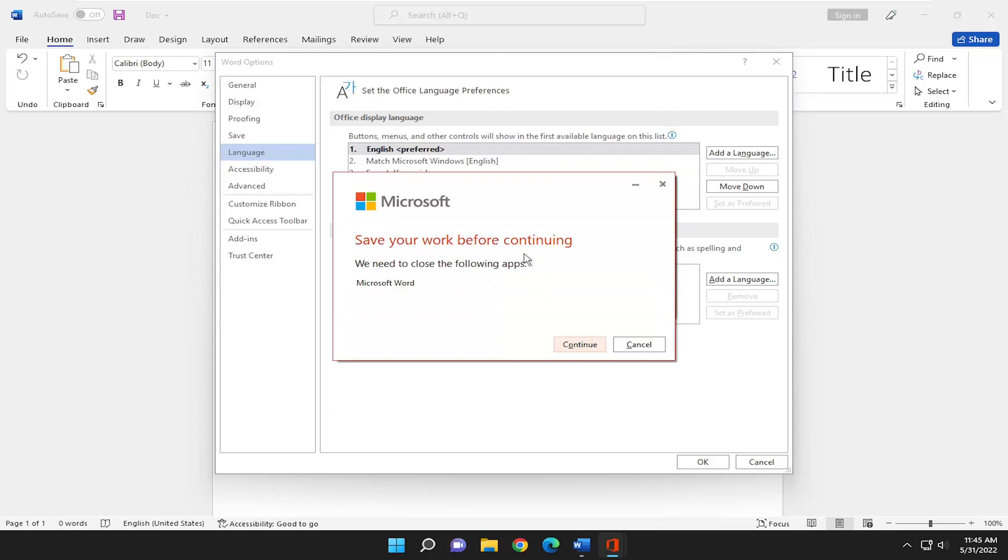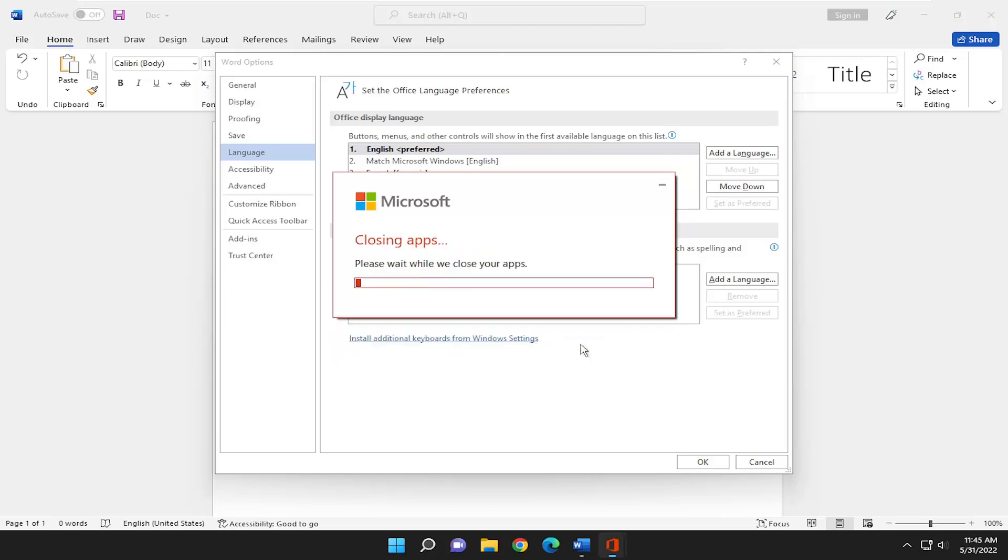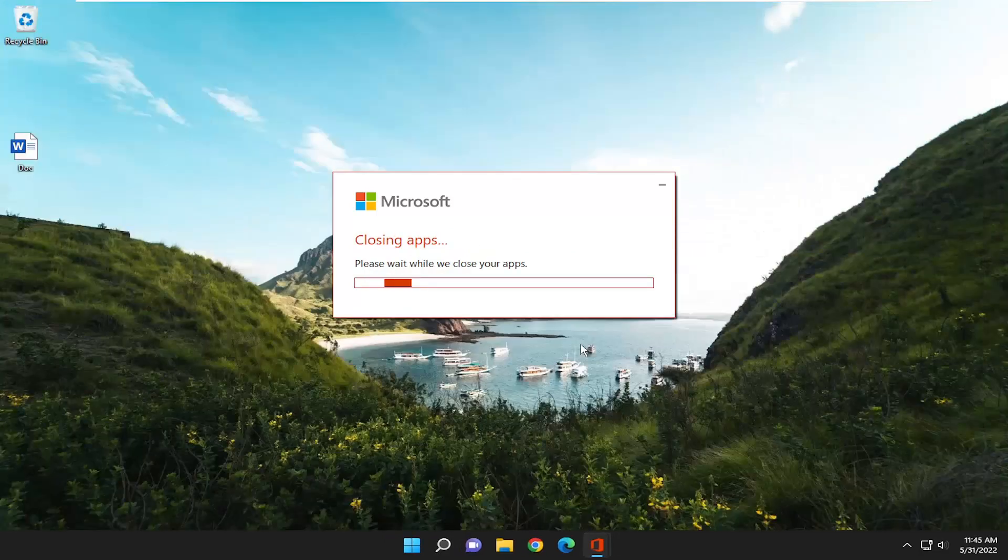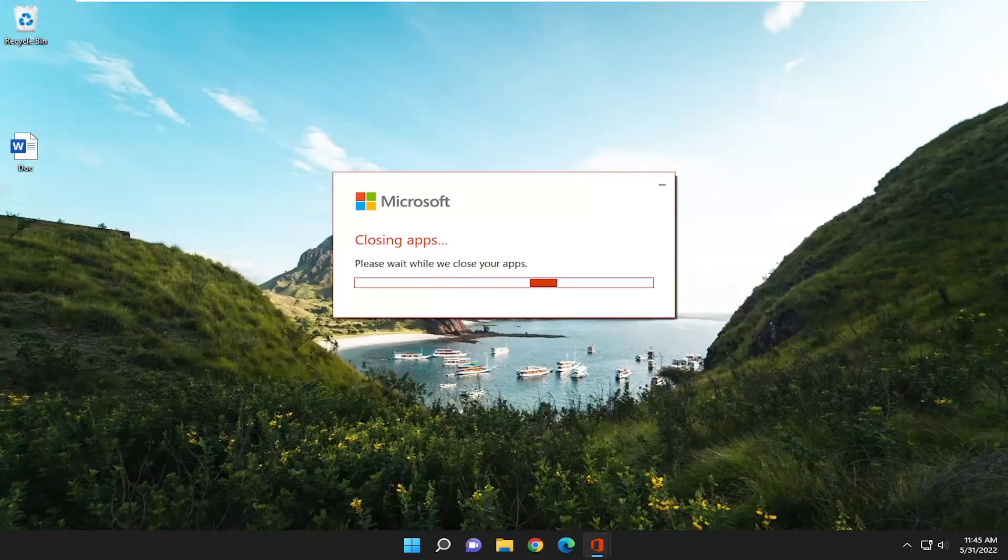It's going to ask you to close out of your existing Word document that you might be working on. I'm going to select continue here, and it should relaunch Word momentarily.